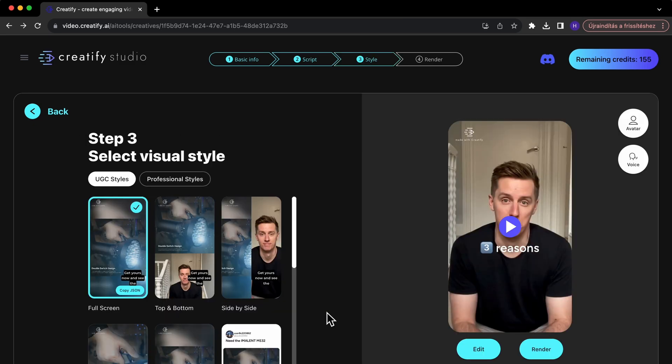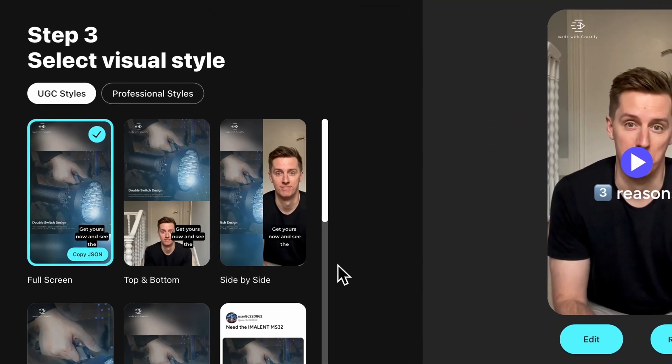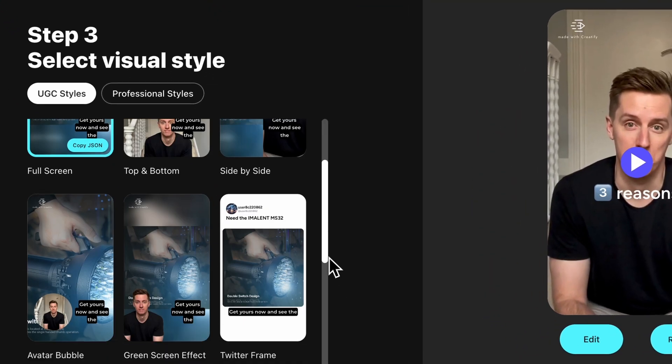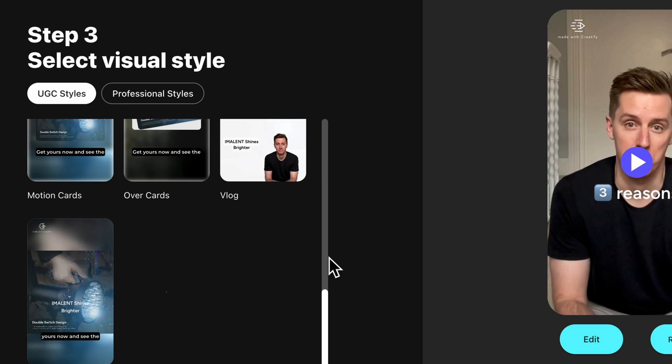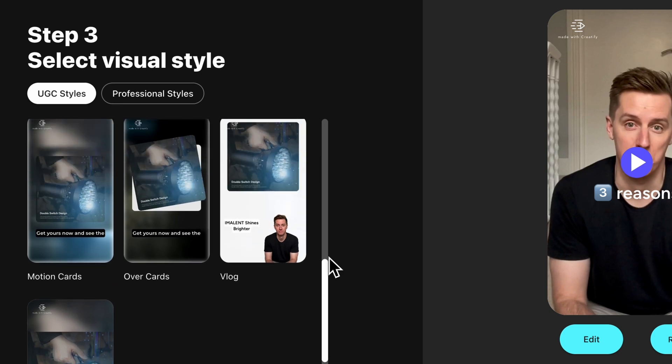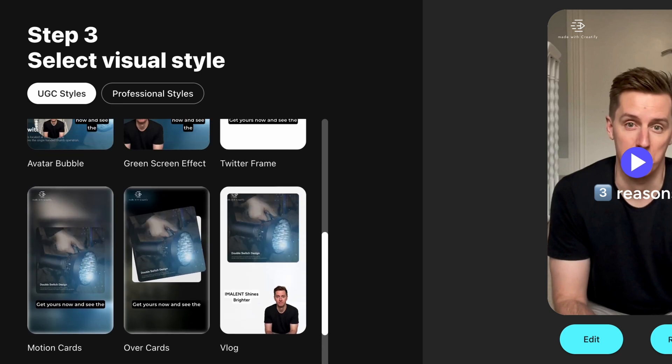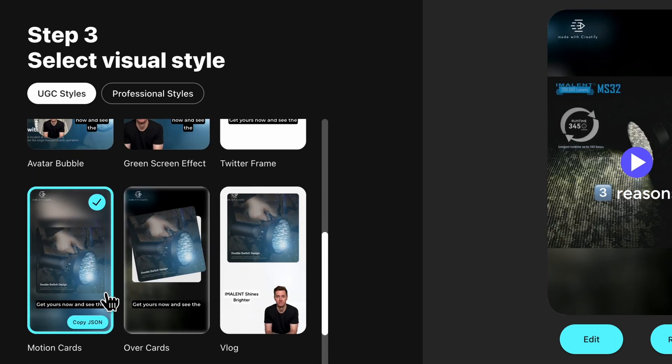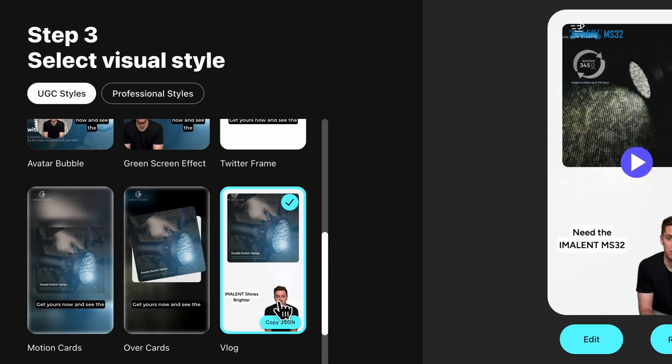Next, select a style that aligns with your brand's image. Creatify offers a range of visual styles. Each has its different tones and contexts. This step is crucial in shaping the overall feel of your final video ad.